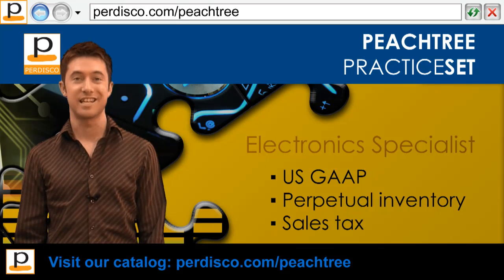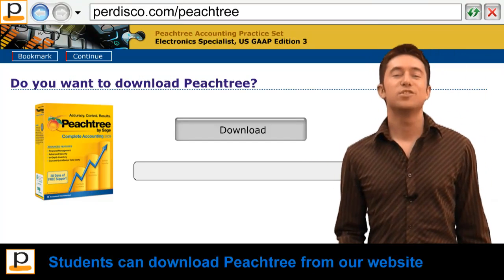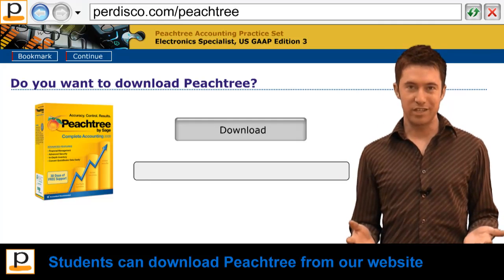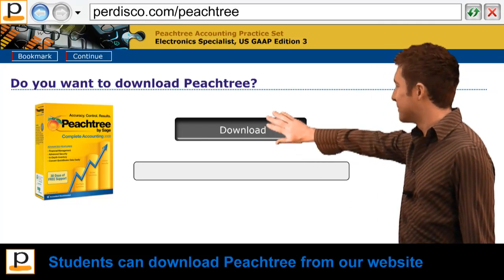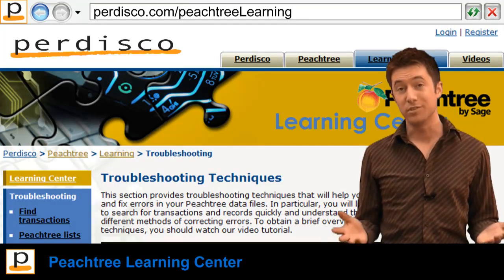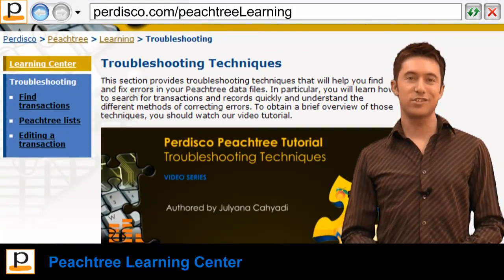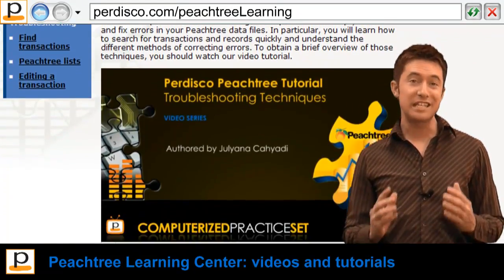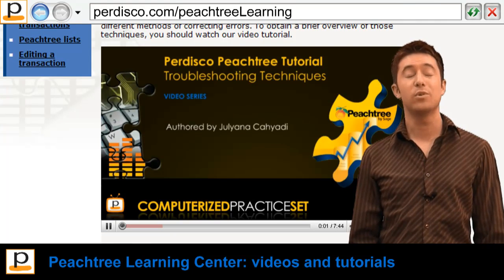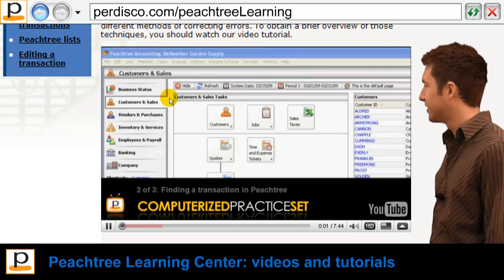Let's go straight into the practice set. Students who don't already have access to Peachtree can download the academic version from our website. To help them use the software, Pedisco's Peachtree Learning Center provides students with many detailed video tutorials, including for example how to find and fix errors made within Peachtree.